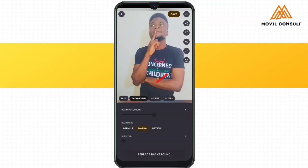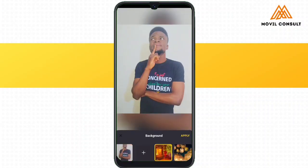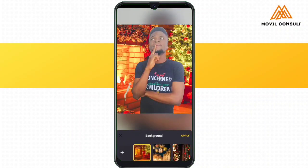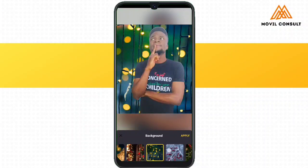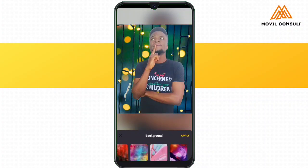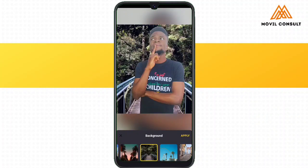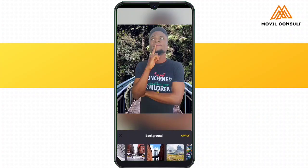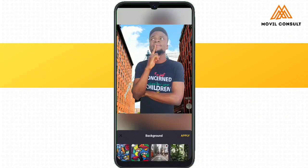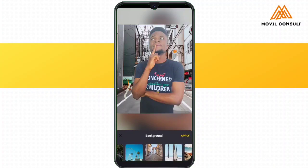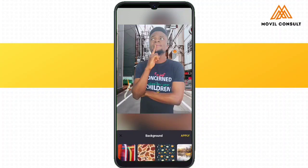Moving over to editing the background, you can decide to use the blur or the motion blur, or you can totally replace the background. They have already added some preset background images that you might want to use, or if you want to add your own image, that is also allowed. As I said, the app can distinguish every part of the picture so you can easily edit it without much stress.